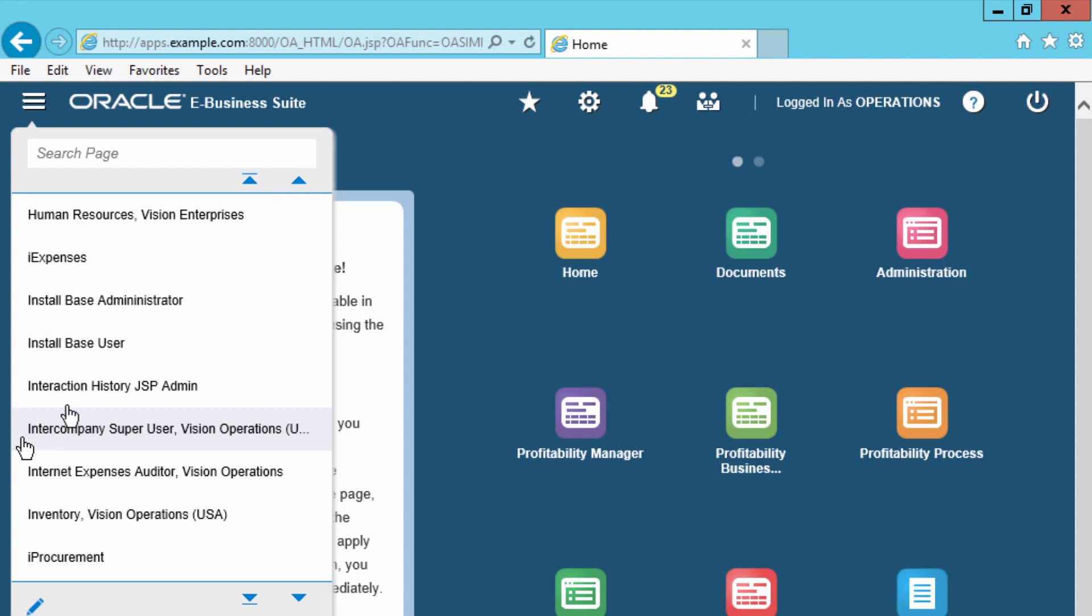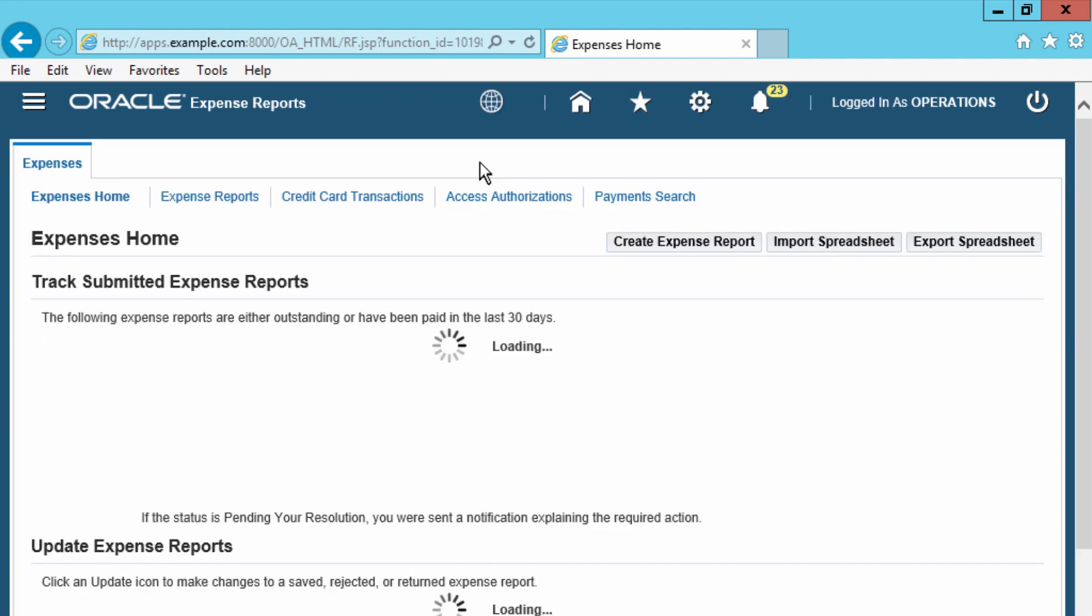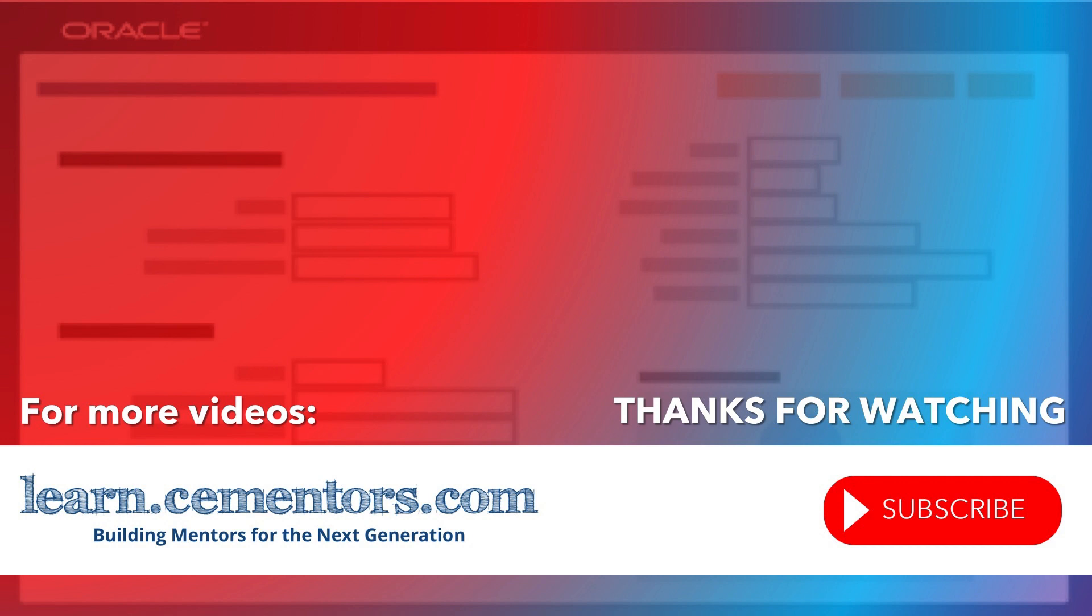So let's go to our expenses, there you go, able to open your web forms. Thanks for watching and see you in the next video.